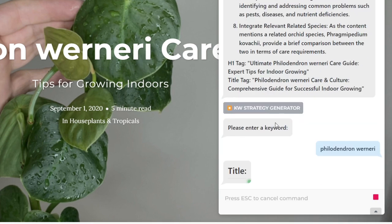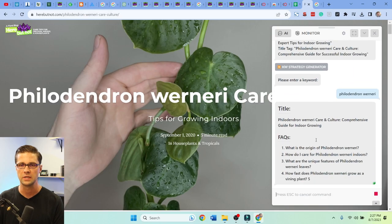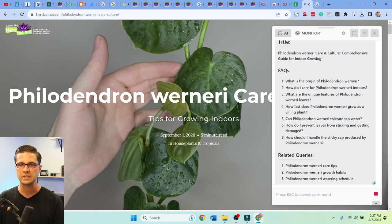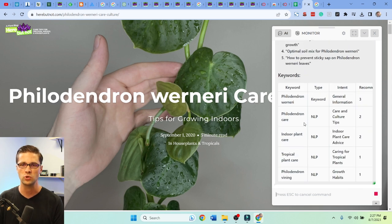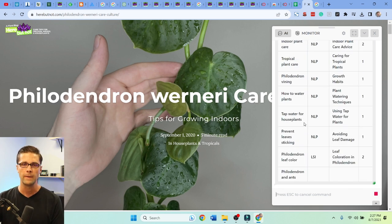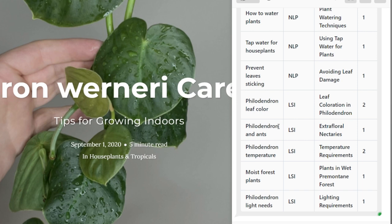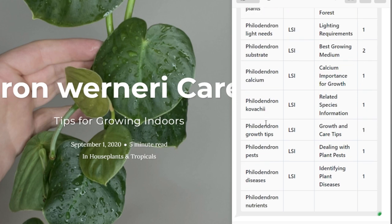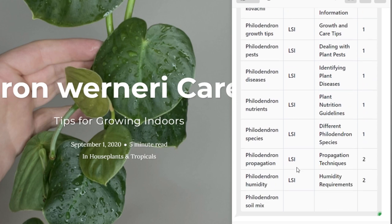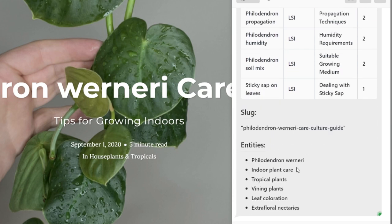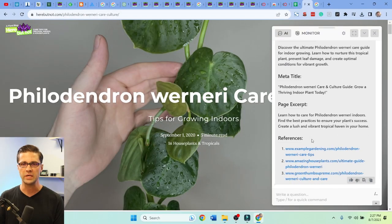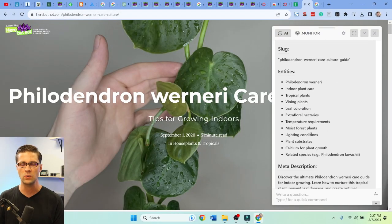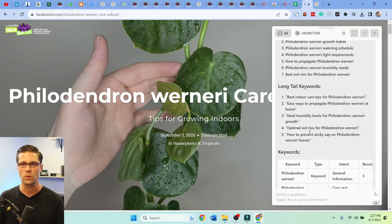And it comes back with facts, related queries, and long-tail keywords. Has anyone seen Harpa AI lately? This thing is crazy — references and everything. It doesn't stop. From that, we have a solid idea of what we can write about. We'll go a step further.